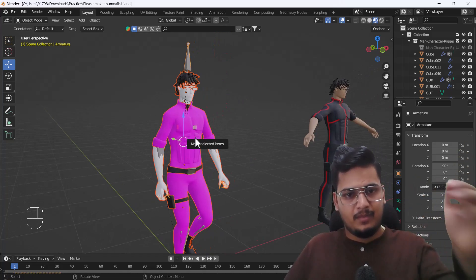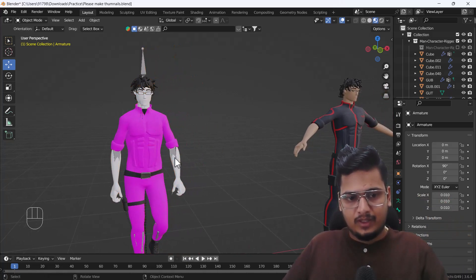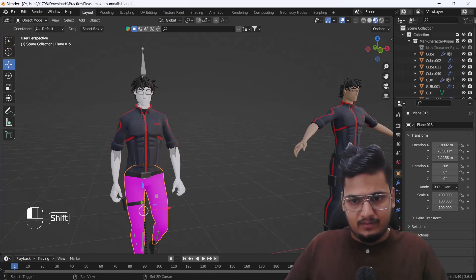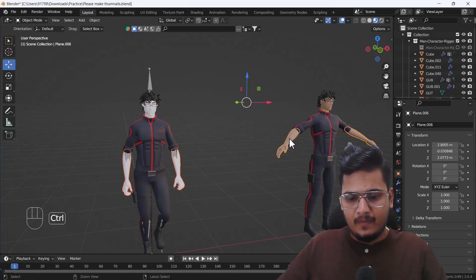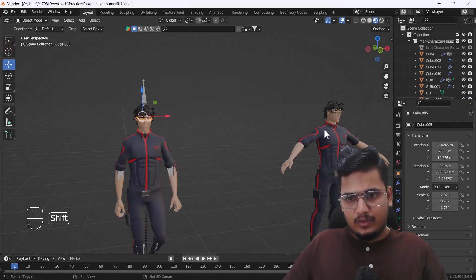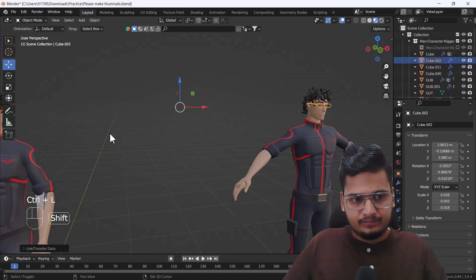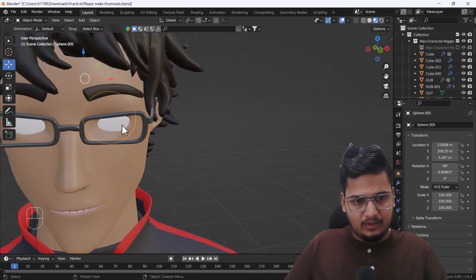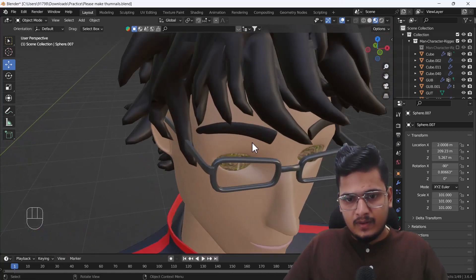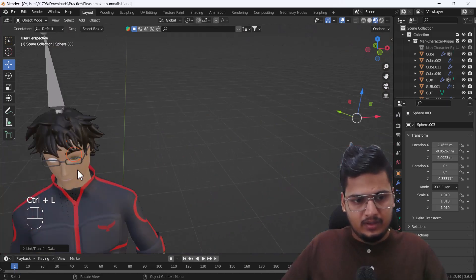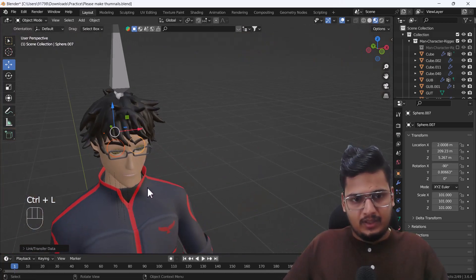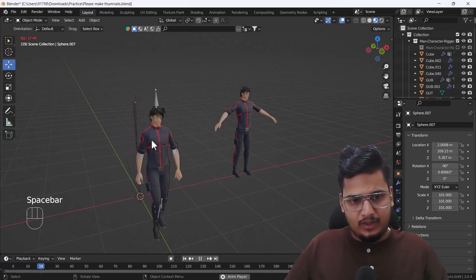As I mentioned before, uploading to Mixamo may cause you to lose your textures. But there's a fix — select your model, press Ctrl+L, and choose 'Link Material' to get all your textures back. Do this for each mesh part, including the eyes, and your textures will be fully restored with the animation.